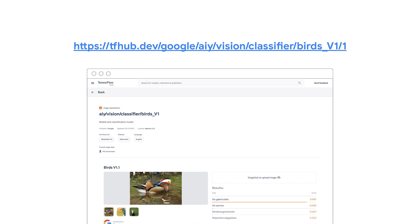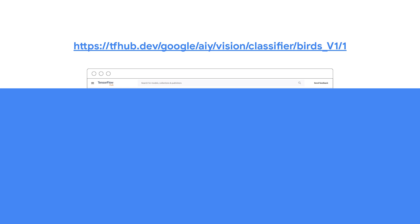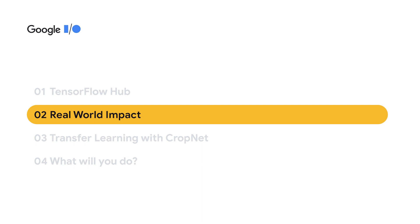Now that you know what TensorFlow Hub is, we will highlight some use cases of what TensorFlow Hub can enable. We'll show how organizations and the community are solving real-world problems. I'll talk through three examples of how the community is using models from TF Hub, and then Elizabeth will do a deeper dive on another real-world use case.